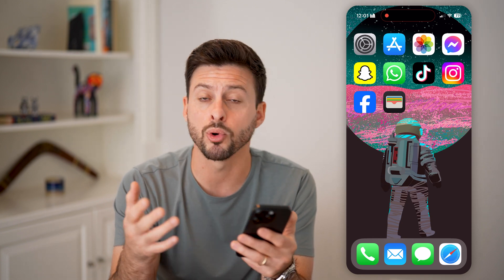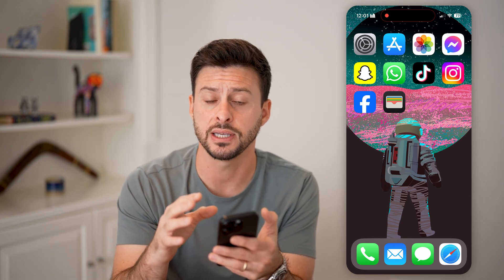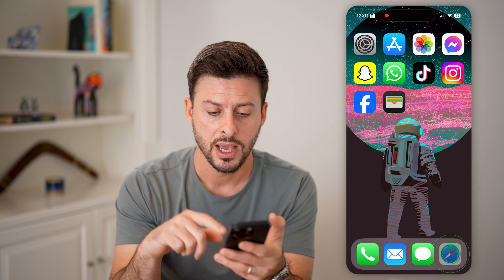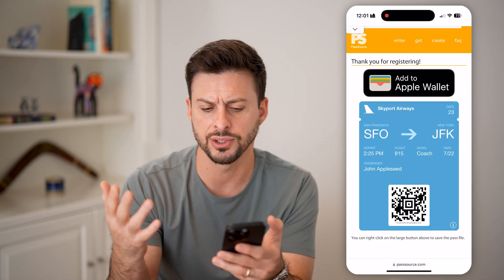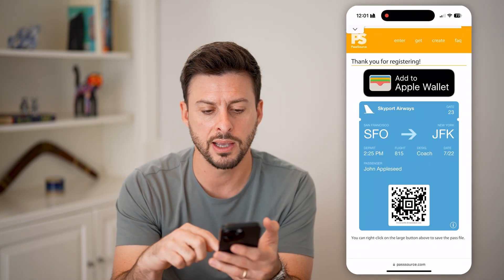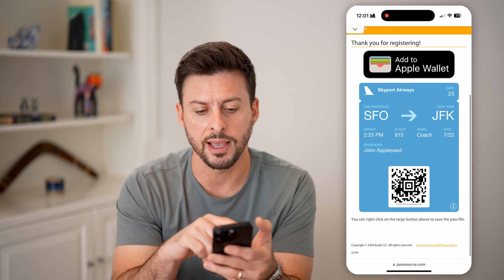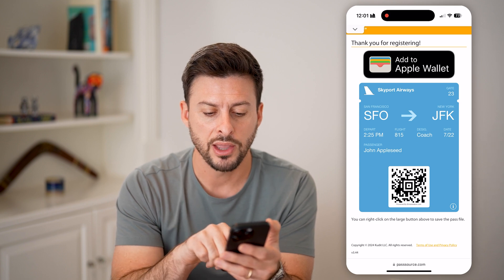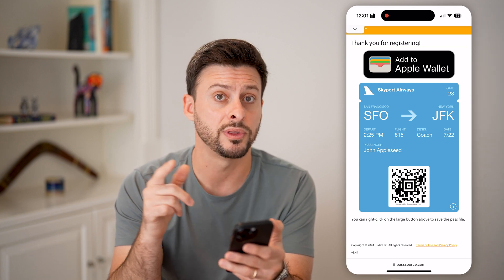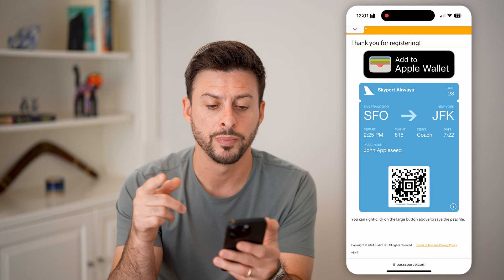What you need to do is open up an email, the app, or wherever you got the confirmation of the ticket. I have just an example here — this is a random example from Skyport Airways, and you can see here's the boarding pass with the QR code.